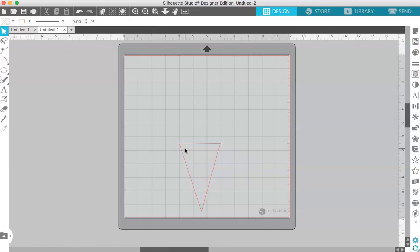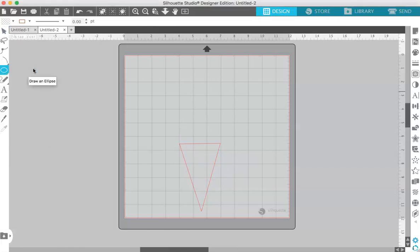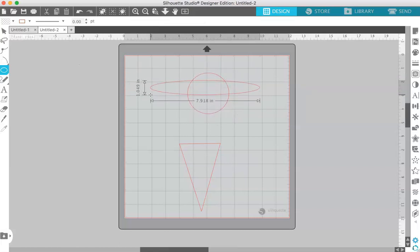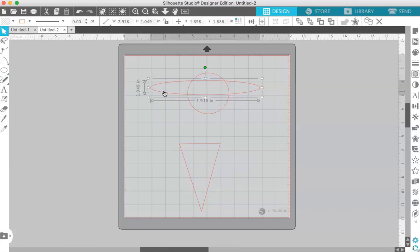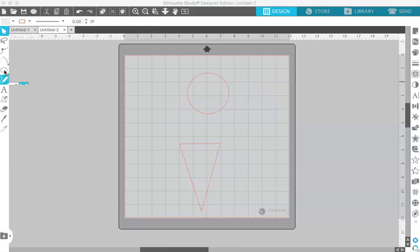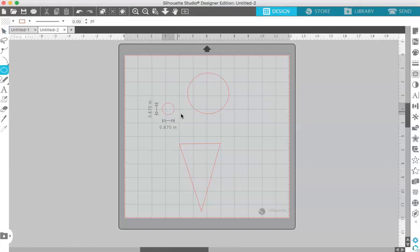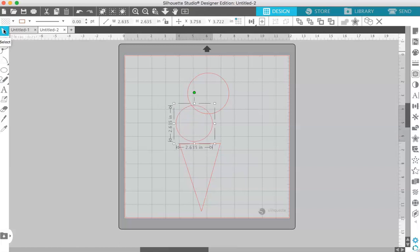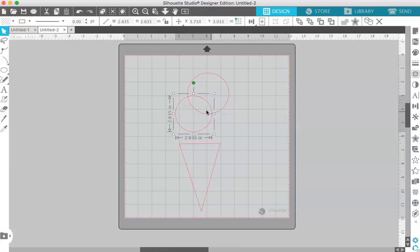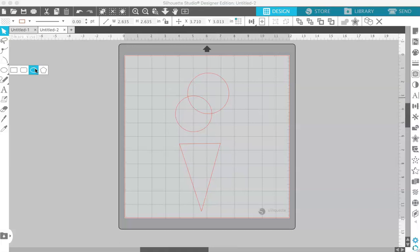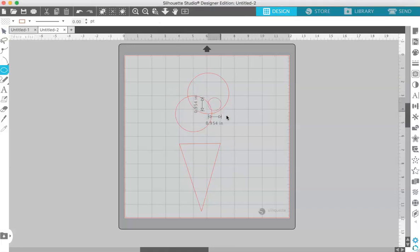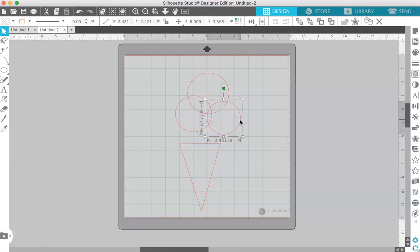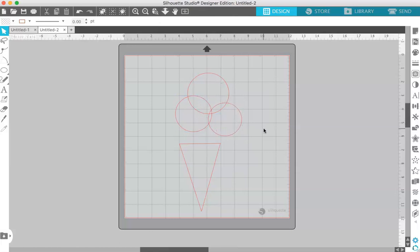Alright, so we have our cone. Next we're going to do the scoops of ice cream. I'm going to come back over to the drawing tools and we're going to choose a circle for the ice cream scoops. Click and drag a circle, hold shift to make it proportional. We don't want that—that looks kind of like Saturn and we don't want that. Okay, so one scoop, and then I'm going to make a couple more scoops. Okay, a couple more scoops of ice cream.